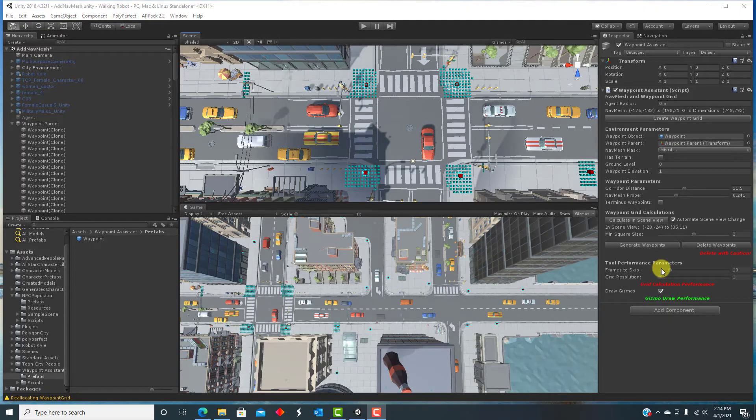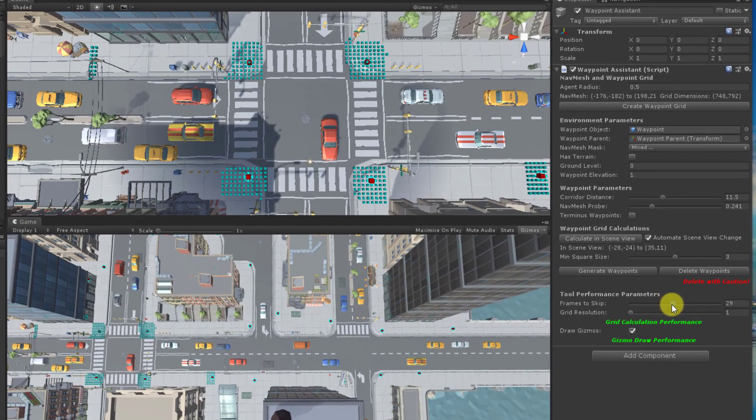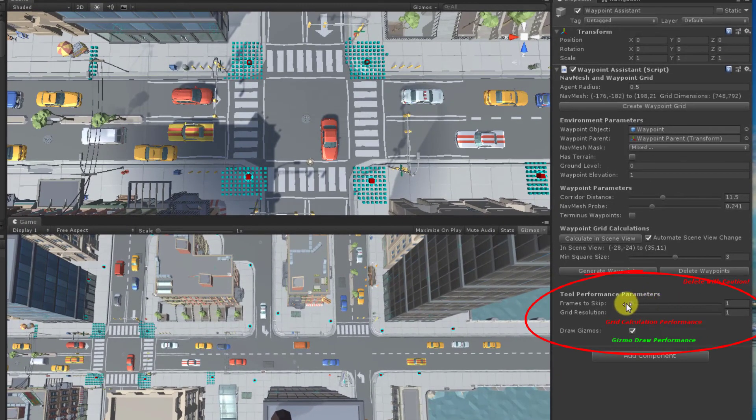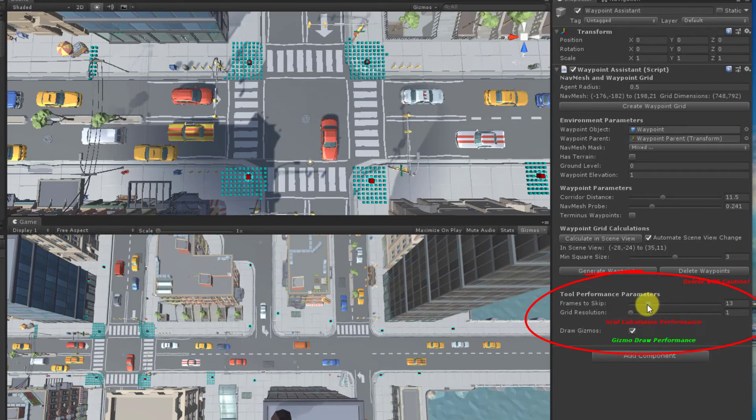There are some things you can do to manage the performance. One is that you can specify how often to run the calculations. This does not have to be every frame. For example, I have been running calculations every 20 frames, so more than every second.